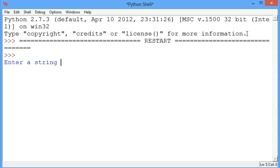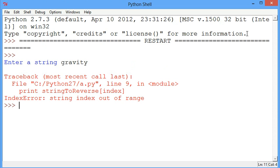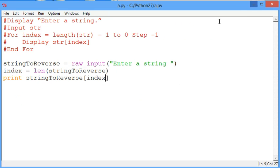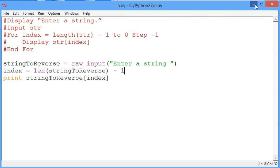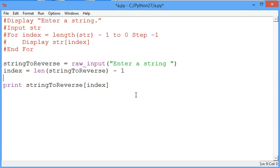We have to use a library function because we don't know what the user is going to type in, they could type in a seven letter word, a four letter word, or anything. The important thing is we have to subtract one from the length because in Python the subscripts start at zero so the last subscript is going to be one less than the length. We saw that in our picture that the length was seven but the highest subscript was six.